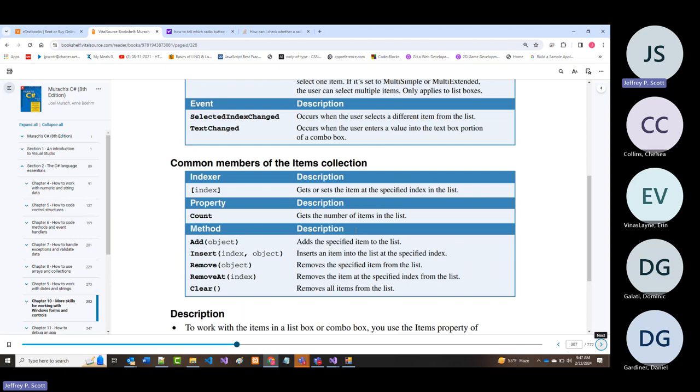Working with the items collection members: Add (already shown—adds to the end), Insert (if you don't want to add to the end), Remove (gets rid of everything; usually use Clear instead), and RemoveAt (remove just one item).